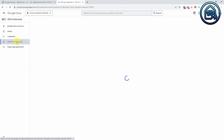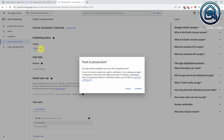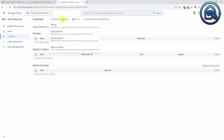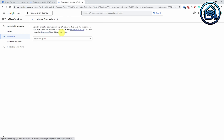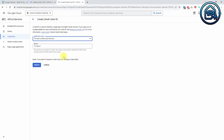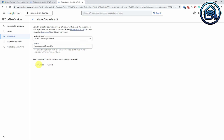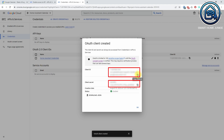Now go to the OAuth consent screen and click Publish App. Click Confirm to push your app to production. Now click on Credentials again. Click Create Credentials. Select OAuth client ID. Select TVs and limited input devices in the Application Type drop-down list. Give your client a name, for instance Home Assistant credentials. Click Create. Your OAuth client is now created. Copy the client ID and client secret and paste them into a text file. You will need the client ID and client secret in a minute when you set up the calendar integration in Home Assistant. Click OK.